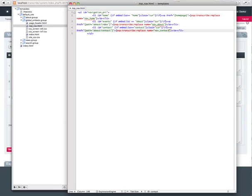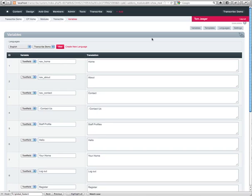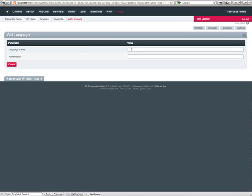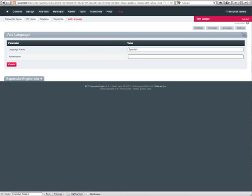Save the template. So I went ahead and added all the variables. So from here, what we're going to do is go ahead and create a new language. We're going to go ahead and create the Spanish language. We're going to give it an abbreviation of ES.